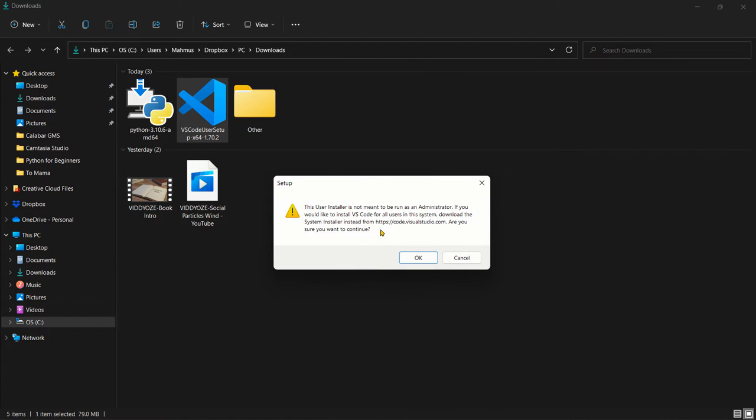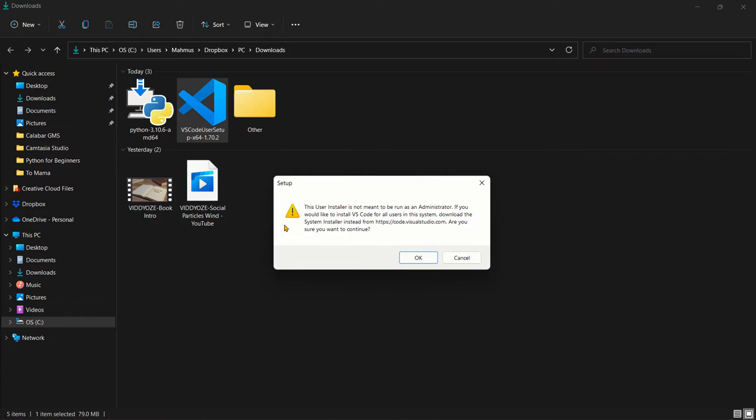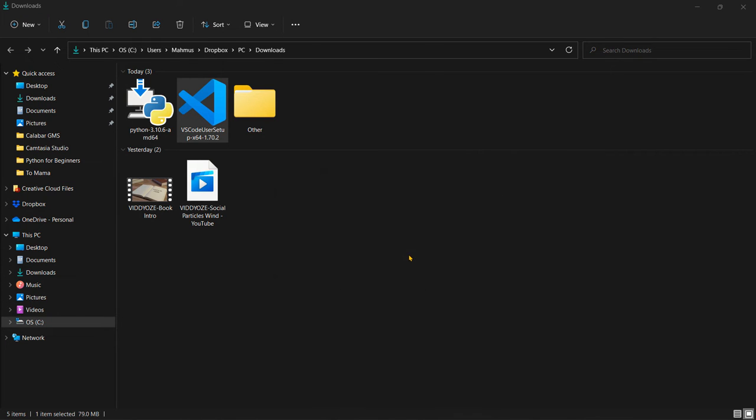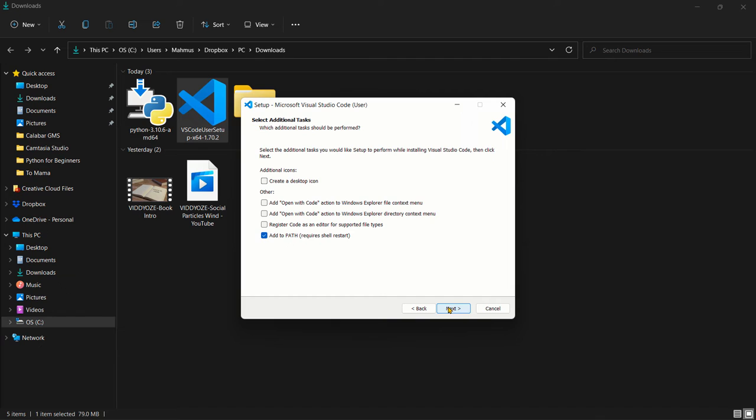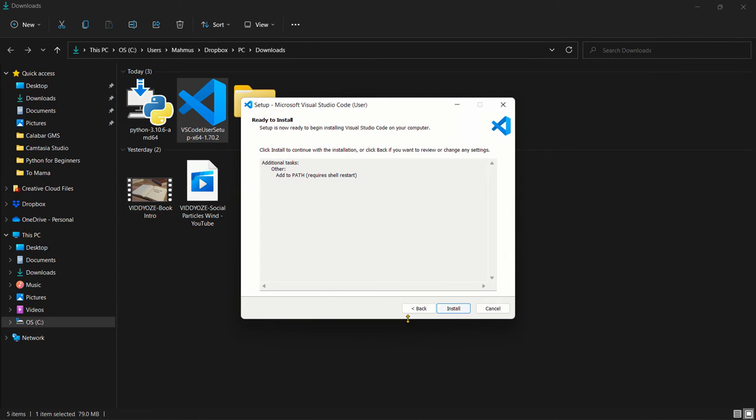So here it says this user installer is not meant to be run as administrator. If you'd like to install VS Code in this system, download the system installer instead. Are you sure you want to continue? We can actually say yes and we can accept the agreement and let's just click next and we can say add path. It's very important to click on the add path right here. I'm going to click next.